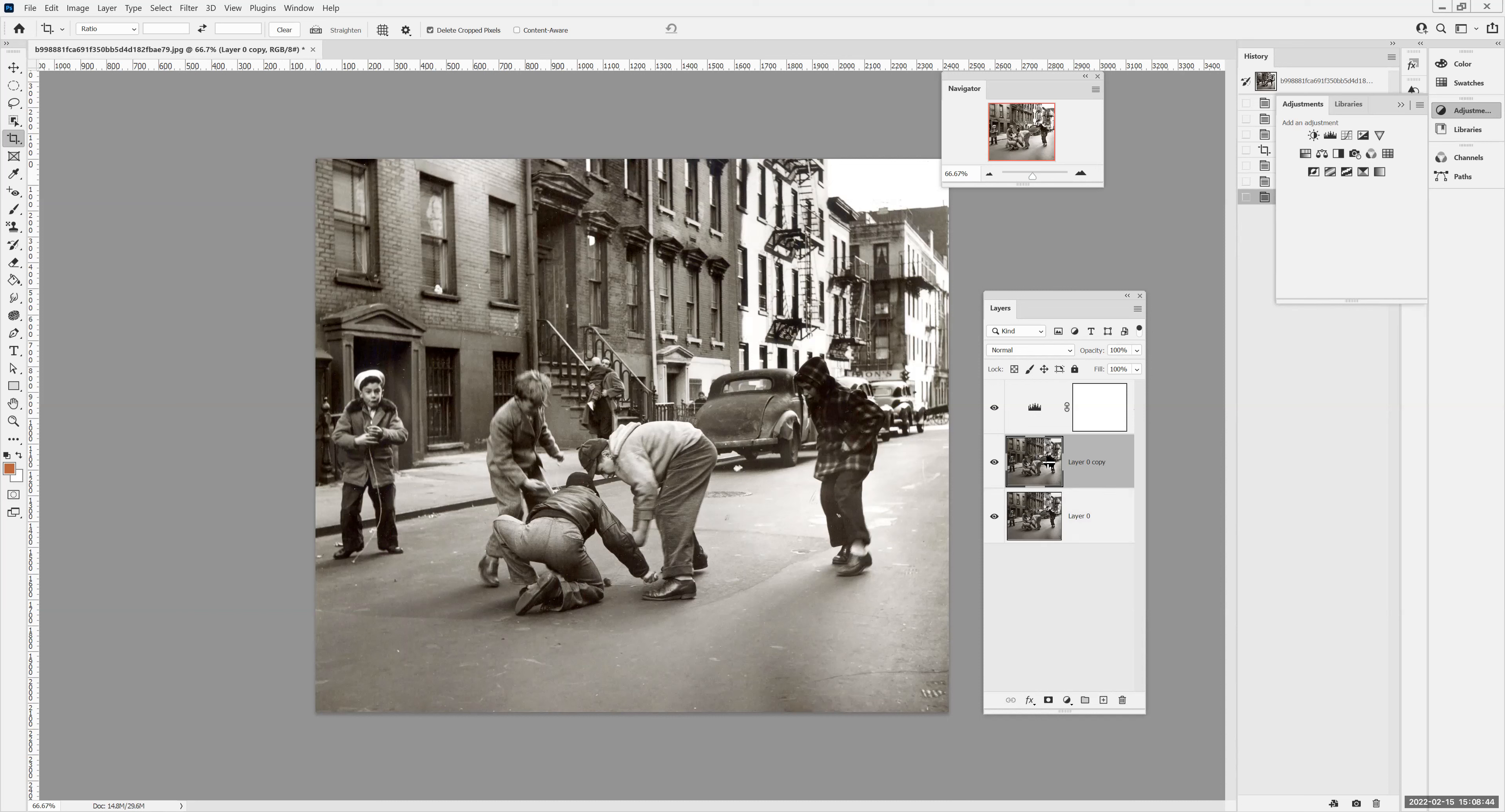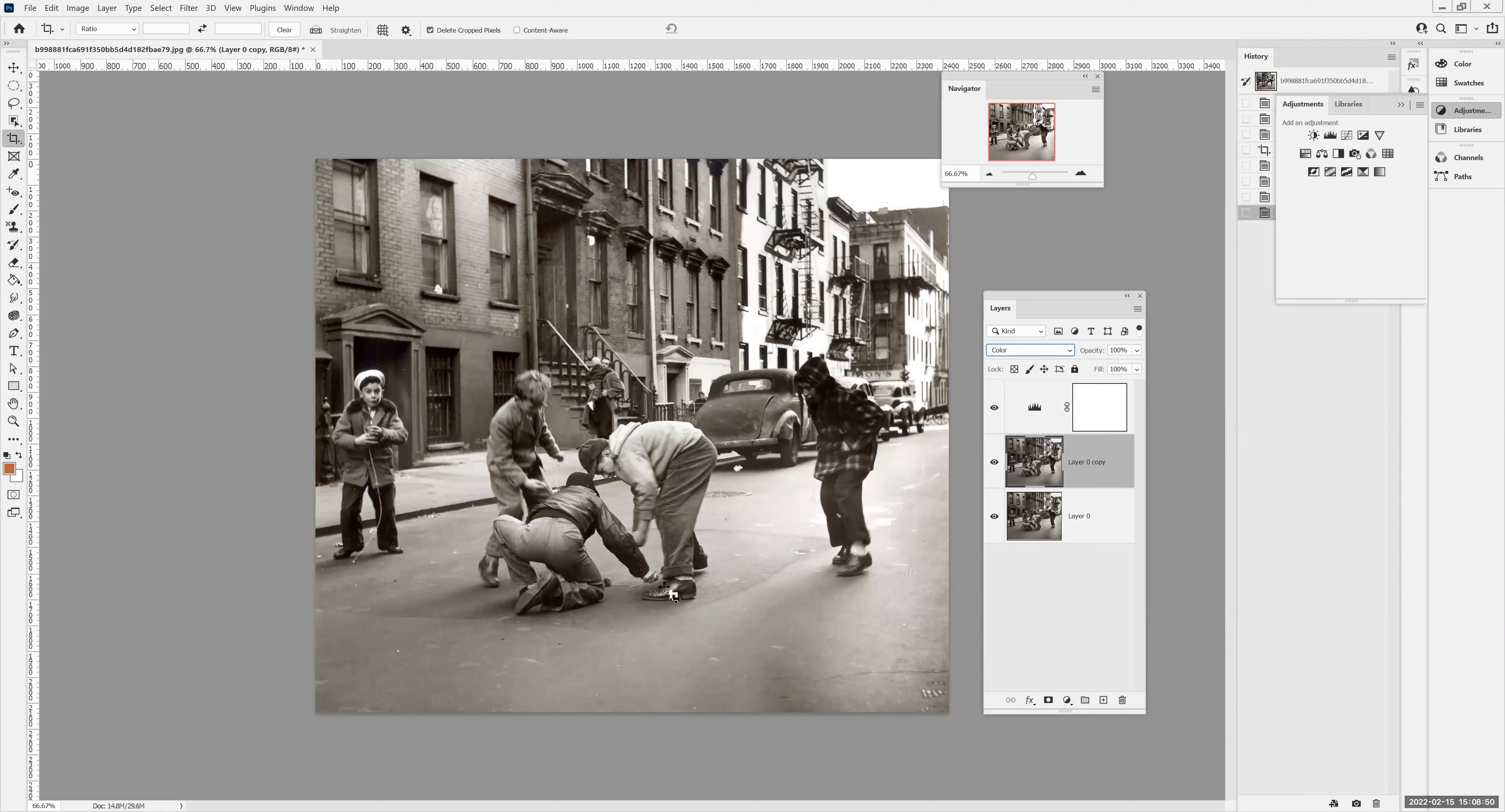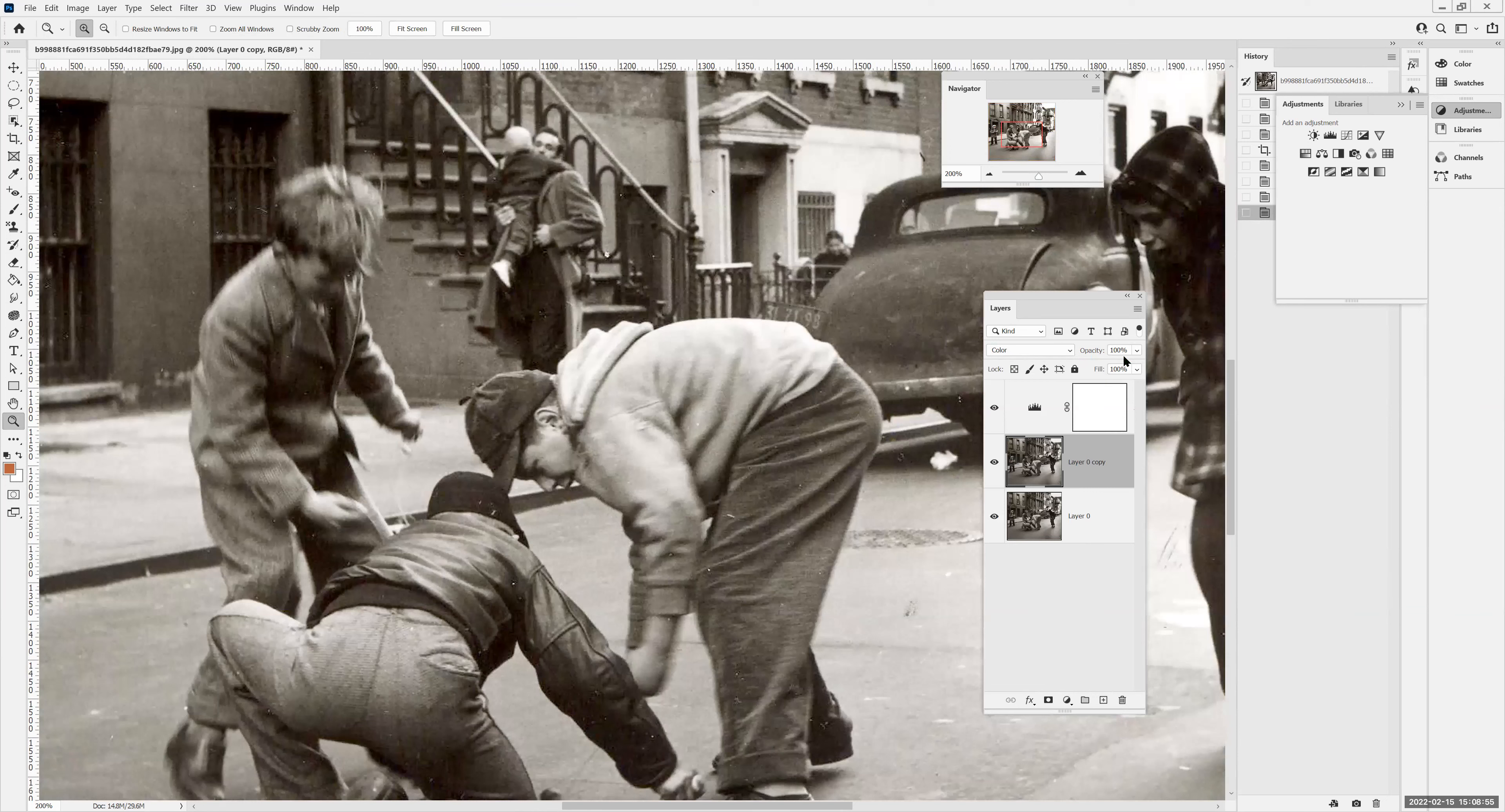With that bottom layer selected, I mean the top layer selected, I'm going to go to normal and set it to color. And that allows me to color the image. Then I'm going to take that top layer and set the opacity to say 50%.